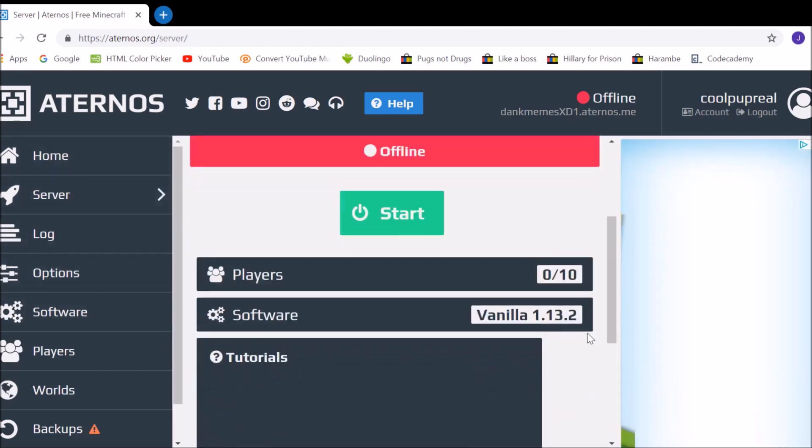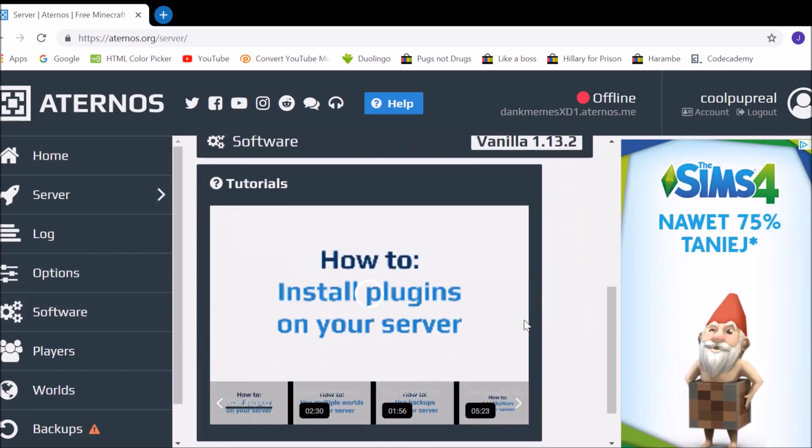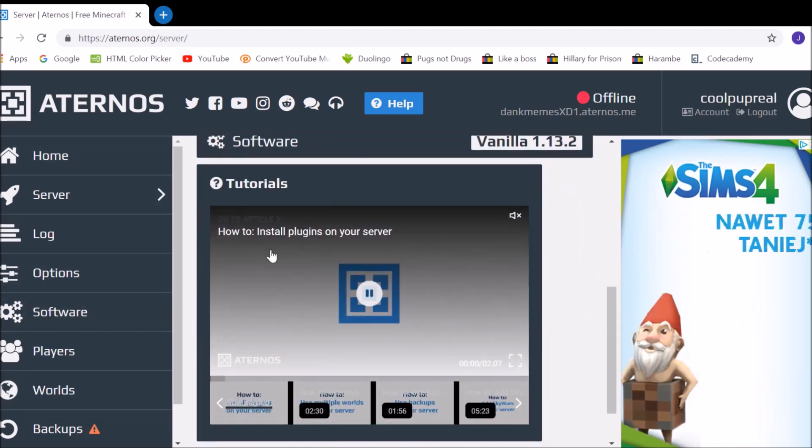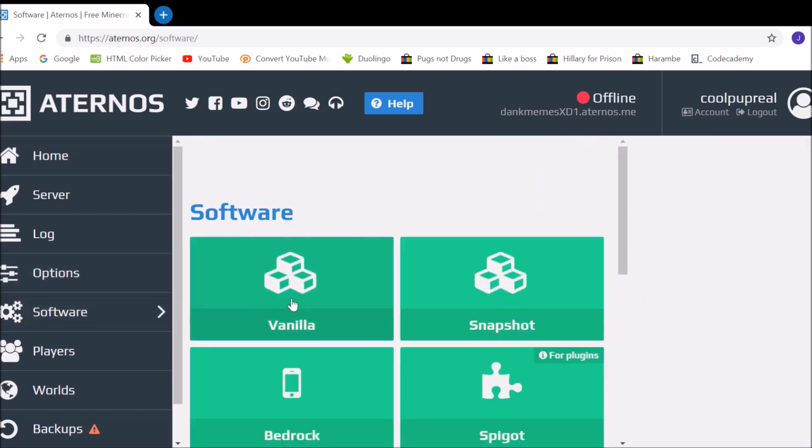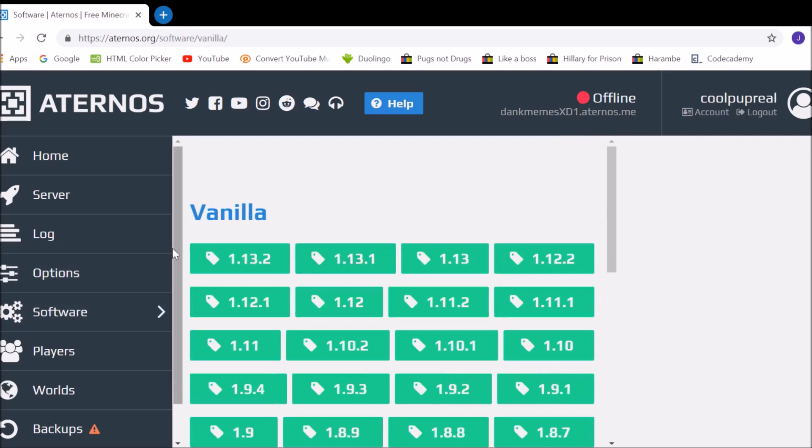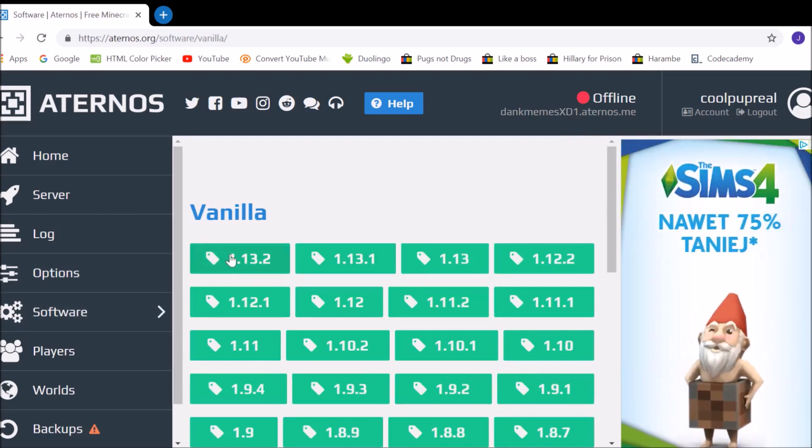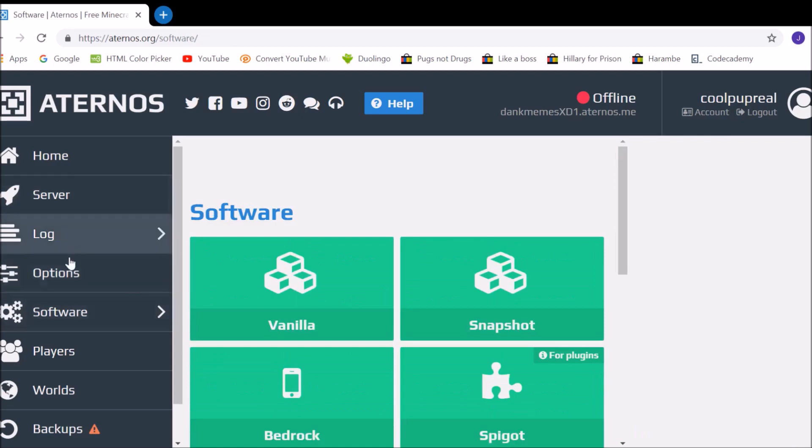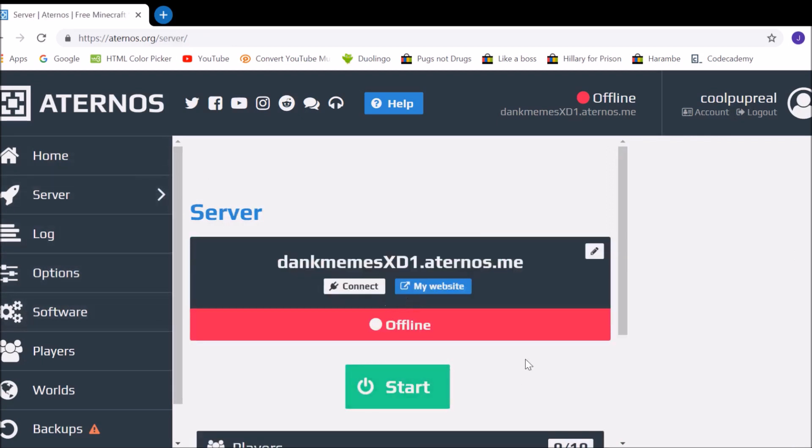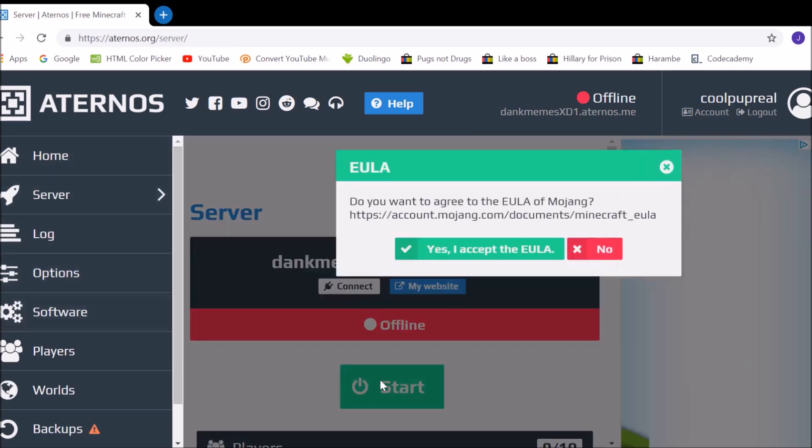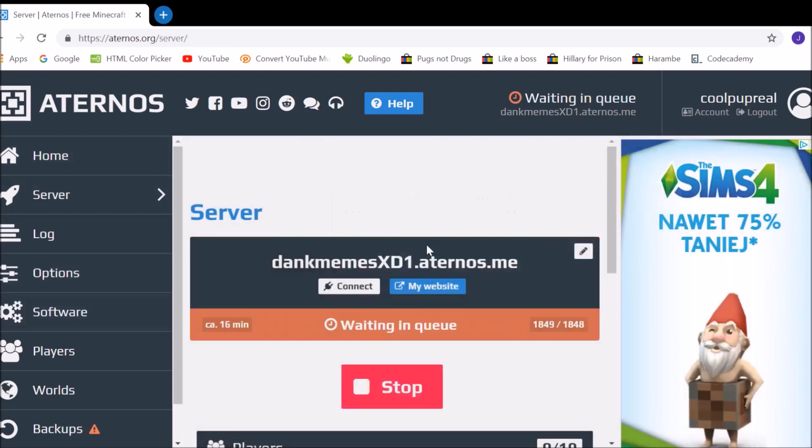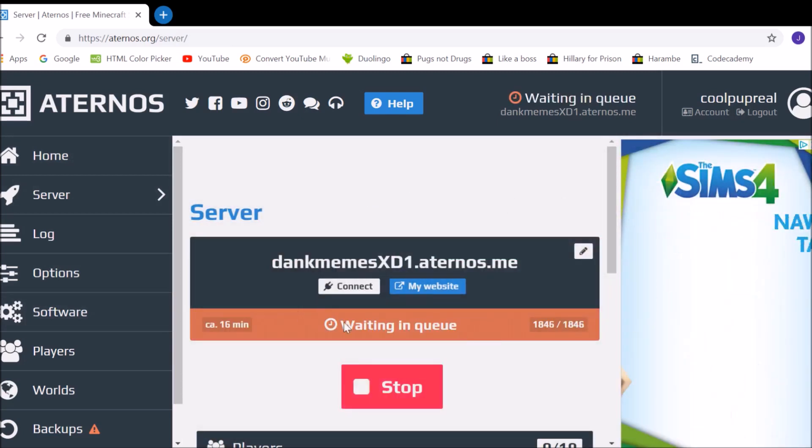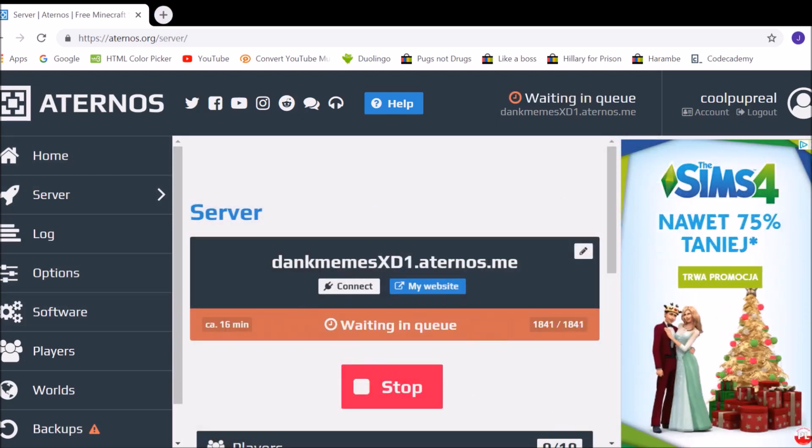After you change all the settings, and here's also the version, so another important thing is that we can go to software, you go on vanilla, and if there's a new version, you'll find it here, just click on that, and you can install it, and run your server on a different version. So I'm going to click start, and you'll accept the EULA, and it's going to take a while, so I'll be back in 16 minutes.